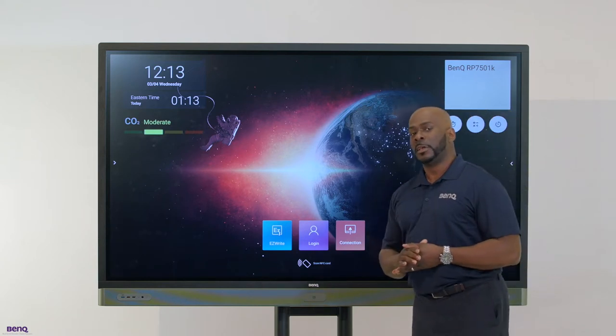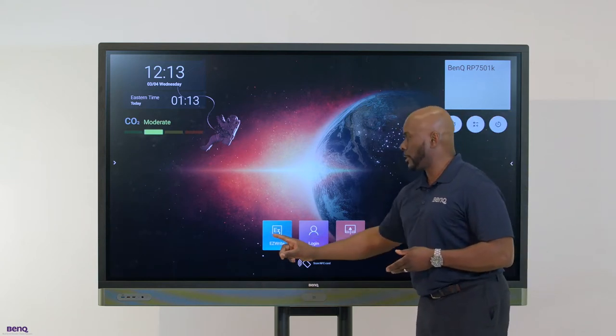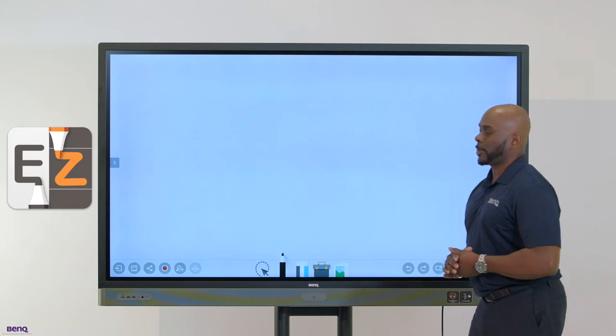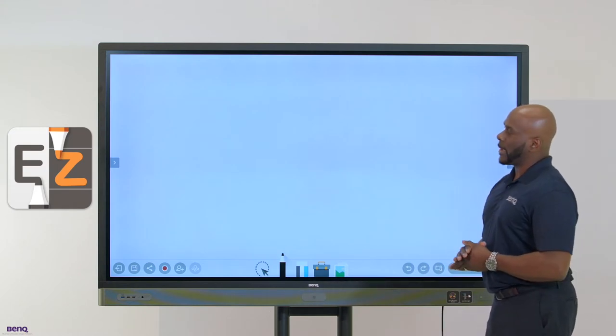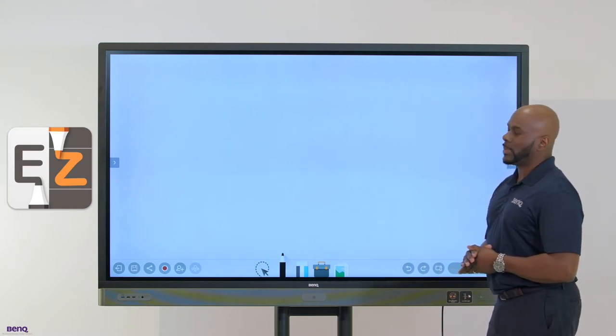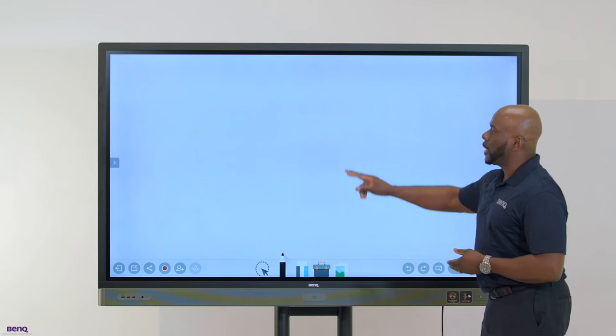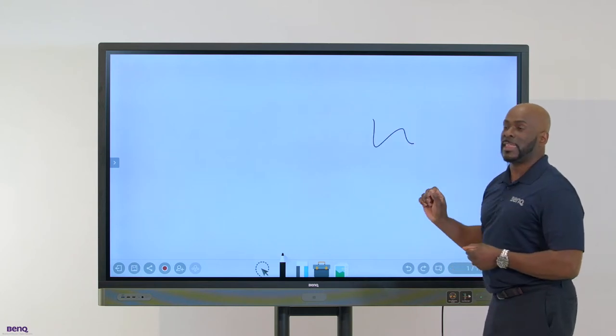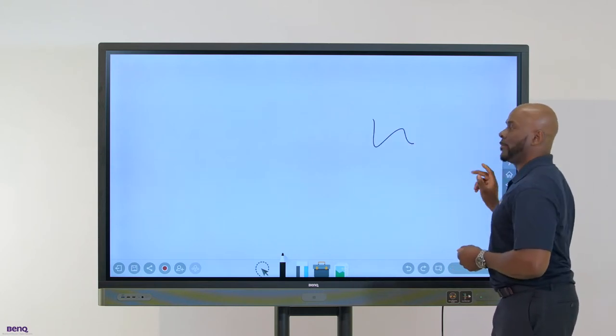For example, if you need a quick white board, you can go into the EZ-Write application. The EZ-Write application allows you up to ten touches, with or without the stylus, to start writing immediately.